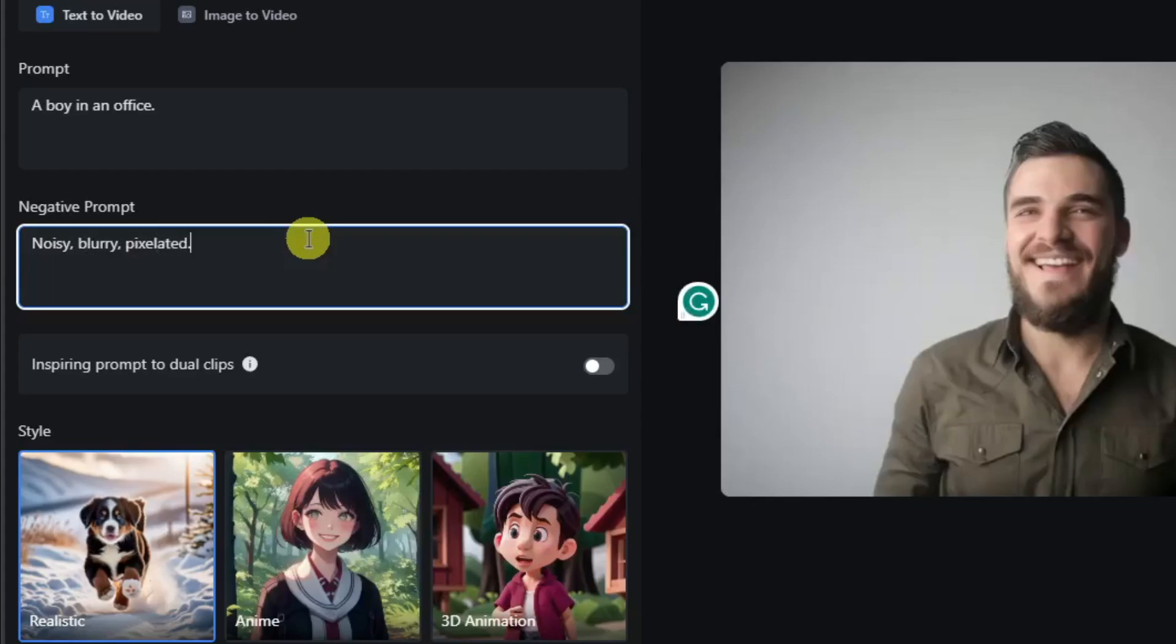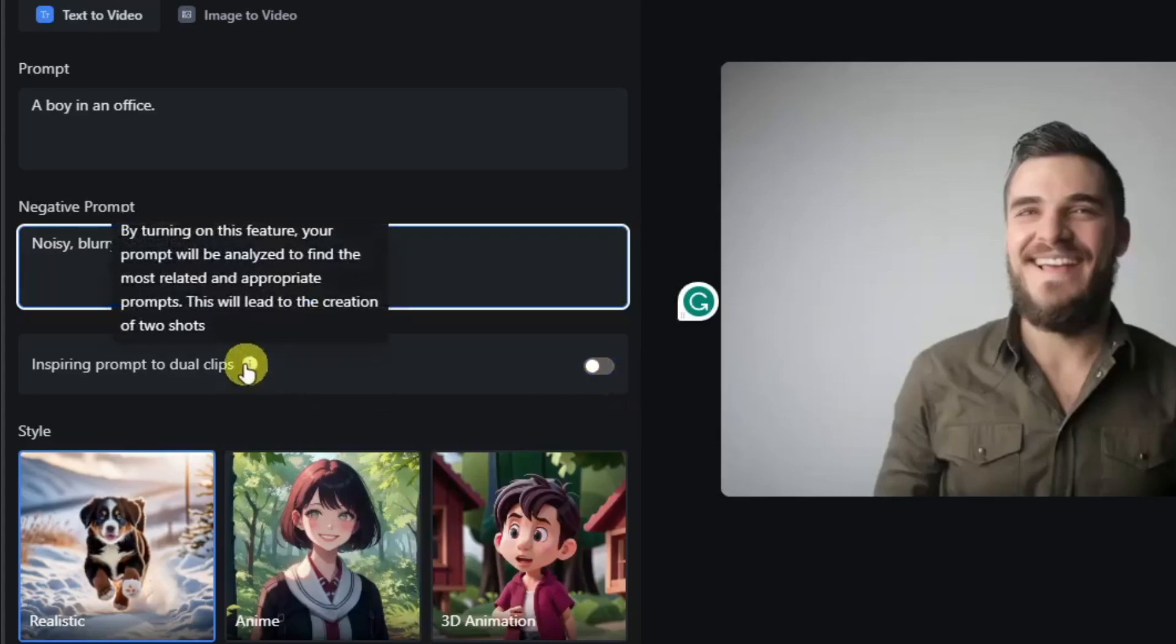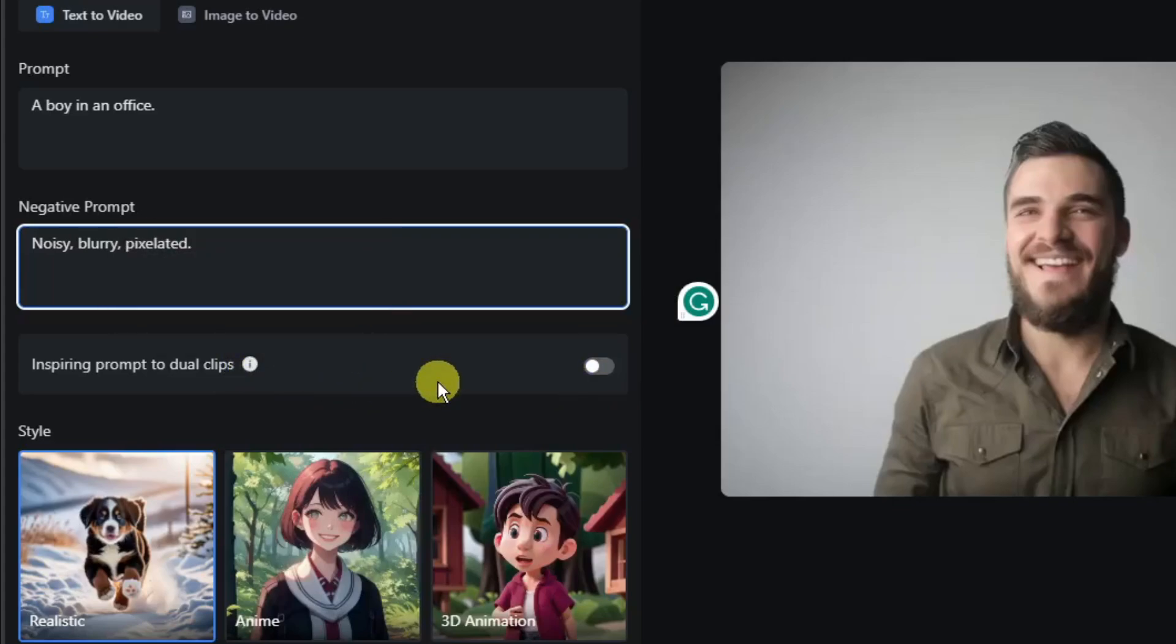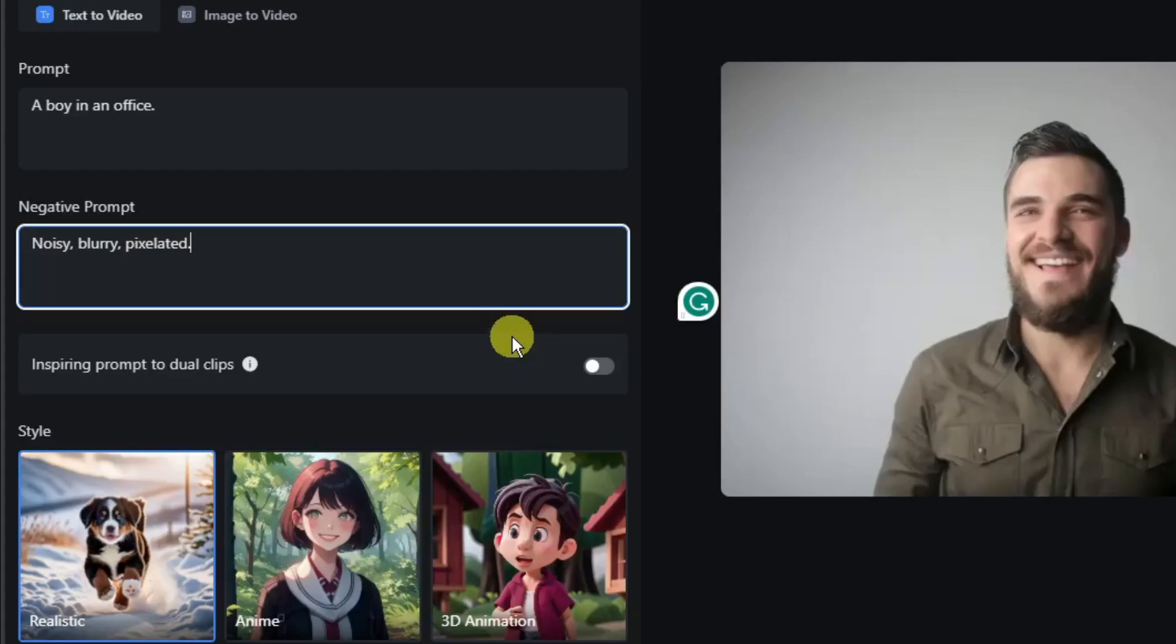Now you'll have some option to enable this one. Basically, inspiring prompt for dual clips. It's giving you the option or giving the AI the option to make it more accurate on the prompts. However, it will sacrifice a bit on the quality regarding the creativity side. So I'm going to remain as it is turned off. If you want it to turn on, please do so.